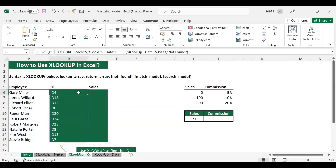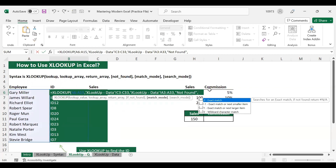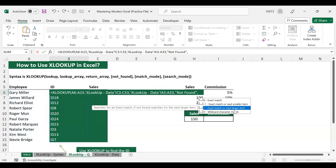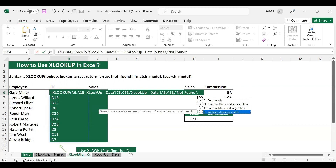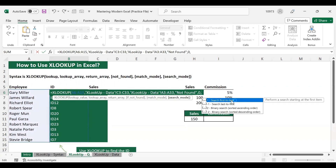Now let us look at match mode. Match mode is similar to the range lookup in VLOOKUP. The four options are: exact match, exact match or next smaller item, exact match or next larger item, and wildcard character match. For this case we will use exact match. Next let us understand what search mode does.